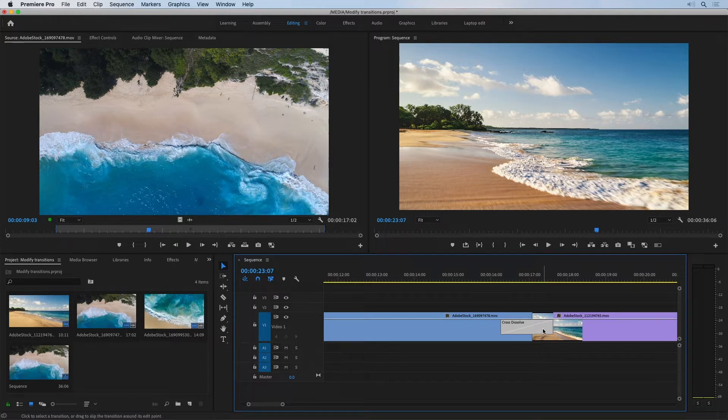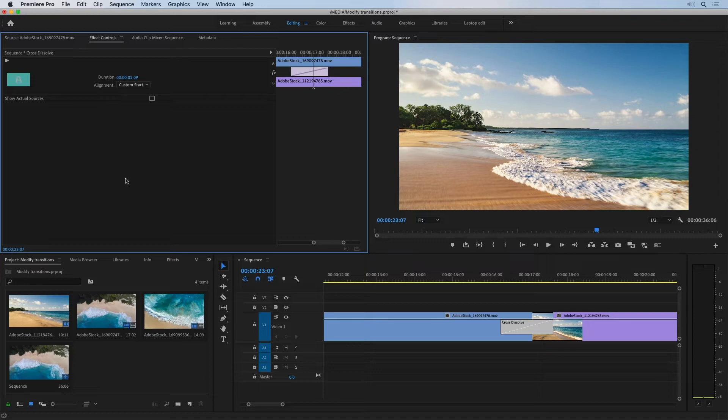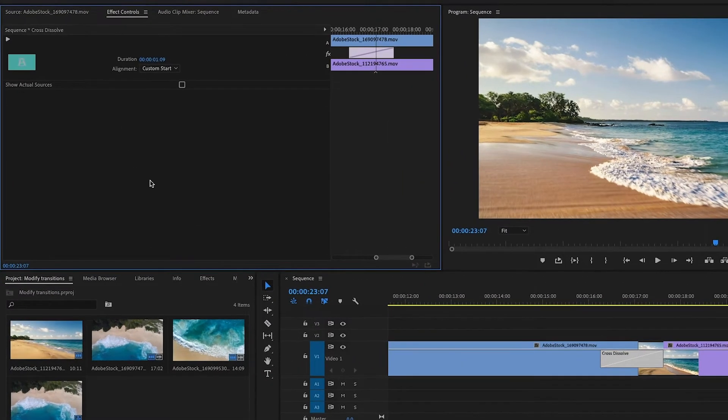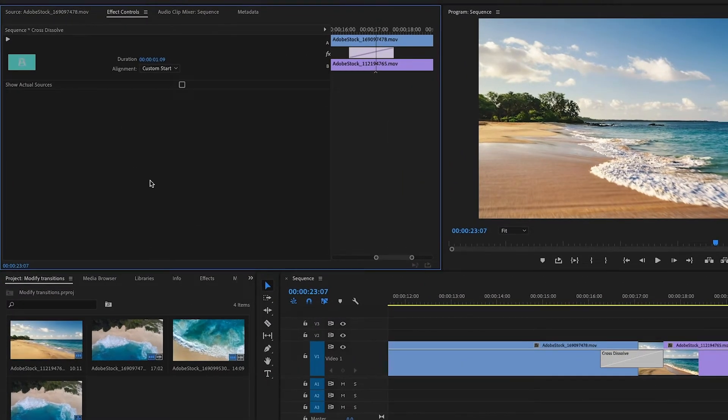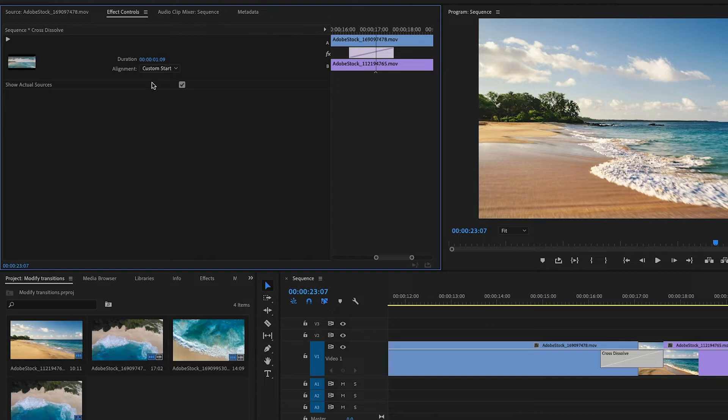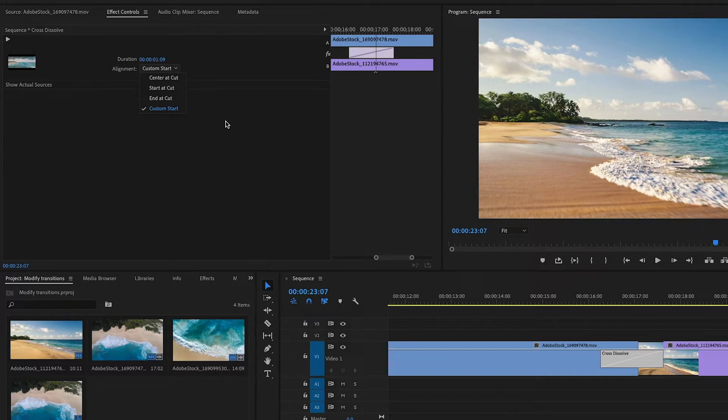I'm going to make sure I've got the transition effect selected and I'm going to open up effect controls. It doesn't look like there's much I can do here, certainly not compared to some of the other visual effects. I've got the option to display the actual sources in the effect controls panel. That's just in the little thumbnail illustrating the effect. And I can specify a new duration and a new alignment. These are the same sorts of options you'd have when dragging the effect into the sequence in the first place.